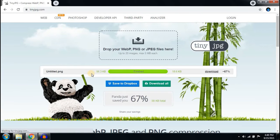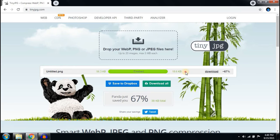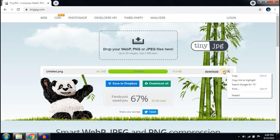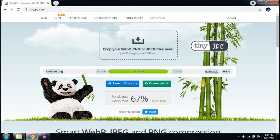You can see it has reduced 67%. You have to download it. Click here.